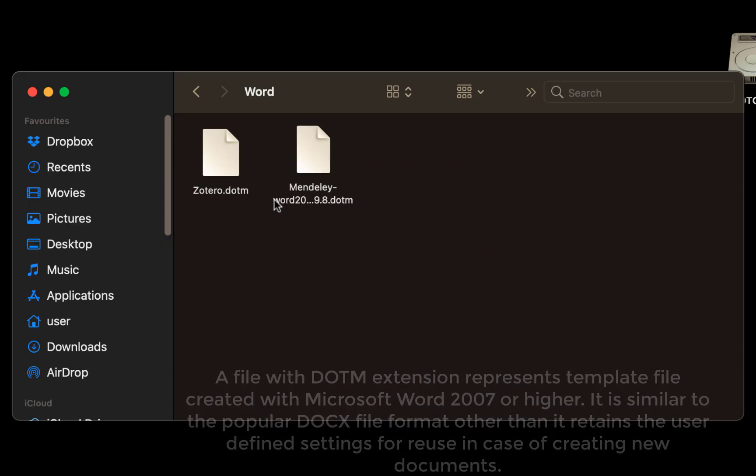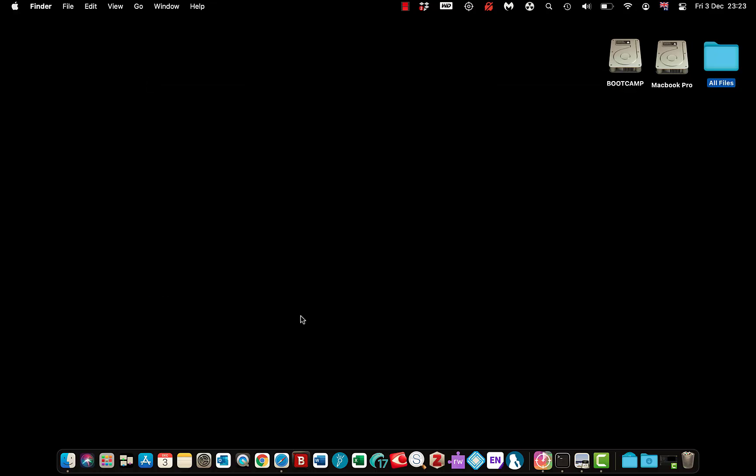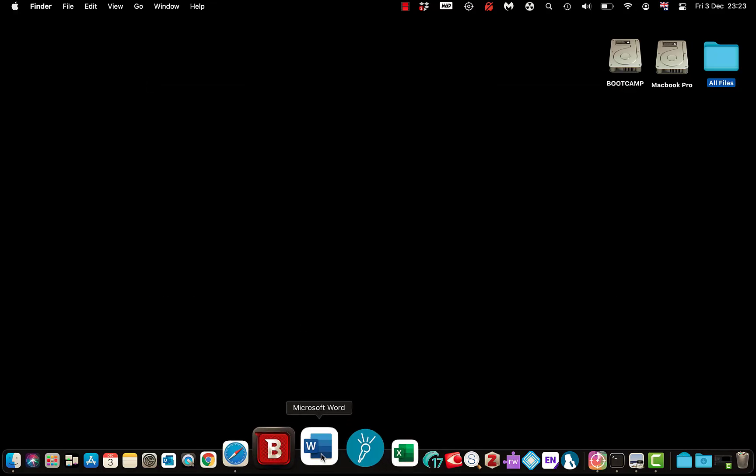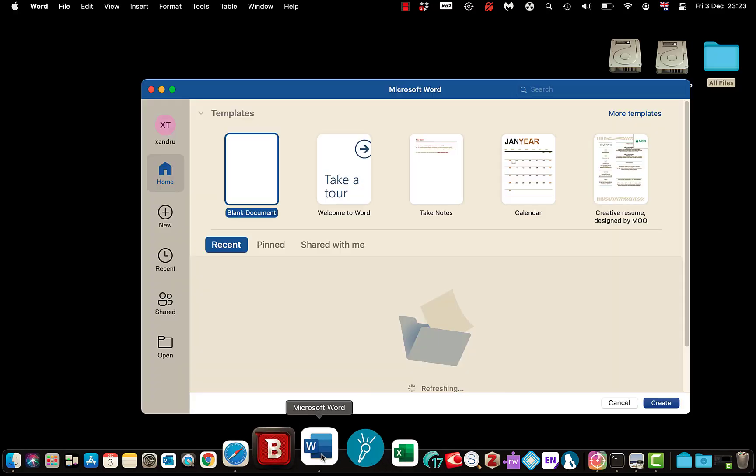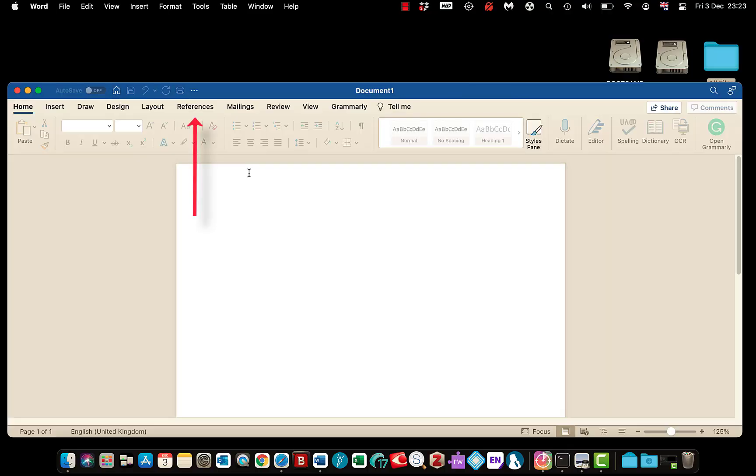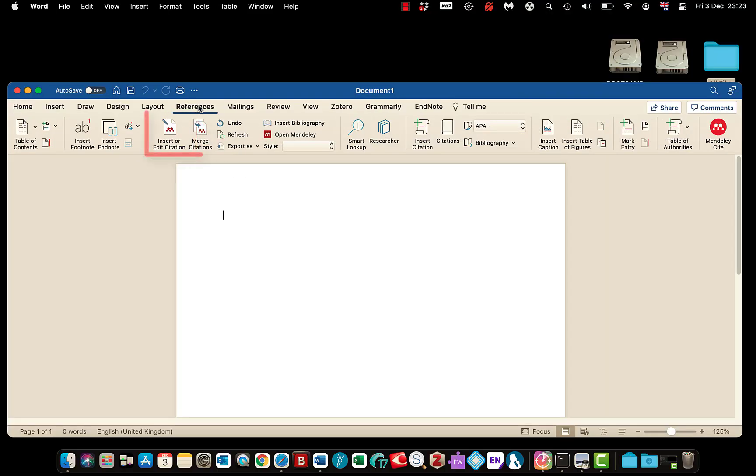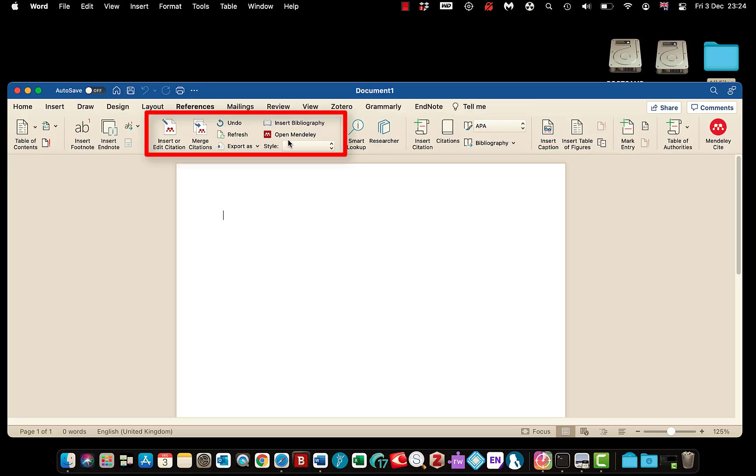And there we go, it's now in there. I'll close it. That should fix your issue with Microsoft Word. So if I open it up, blank document, References, and there it is. And then you can start citing your work. So there's another great option if you're struggling with the plugin.